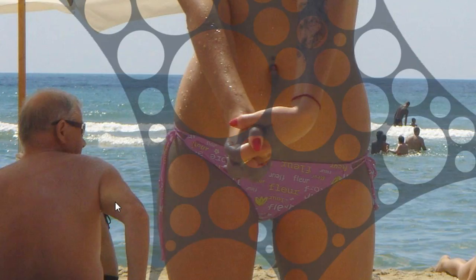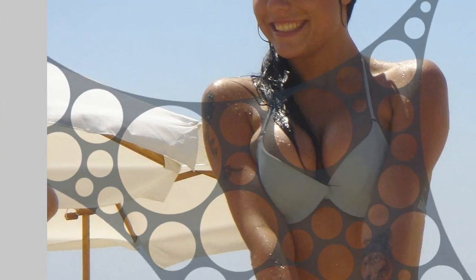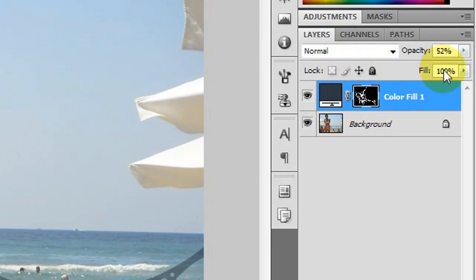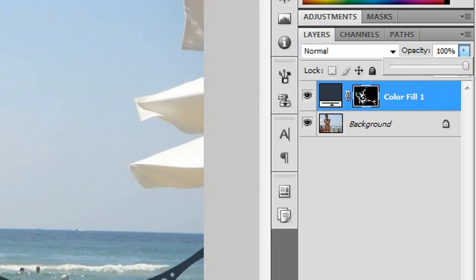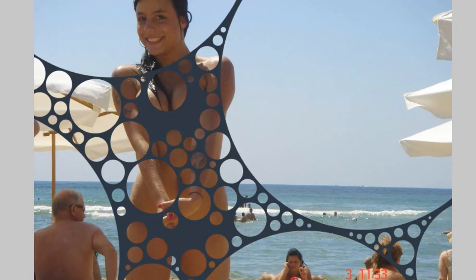I don't know what I'm talking about. Zoom out. Increase the opacity of the layer back to 100% and there you have it. You can play around with the color.